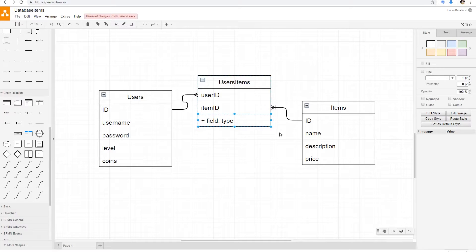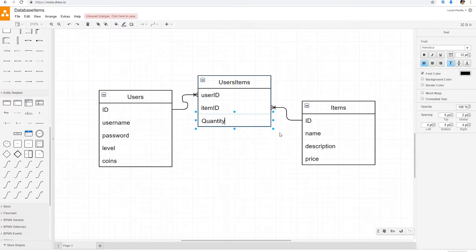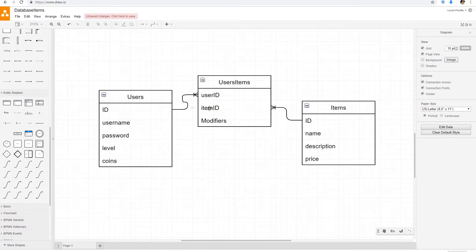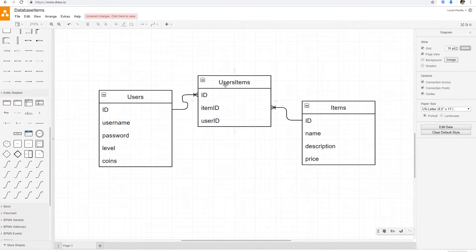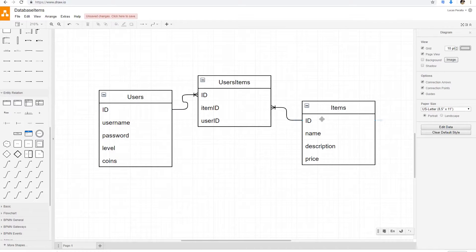We could add one more field in users_items — for example, a quantity field. Or we could have something like modifiers. If a user has a sword but the sword has been upgraded or has a fire property, we could have that in a modifiers list connected to another table with the IDs of different modifiers. We could also have a unique users_items ID — just called ID — so we have a unique ID for all the relationships between users and items. For example, if user one has a sword, that relationship is ID 01. If user two has the same sword, that relationship gets another ID, ID 02.